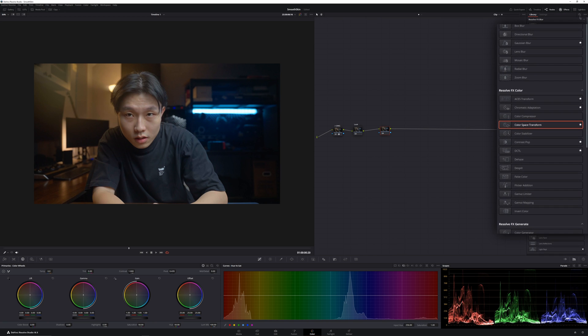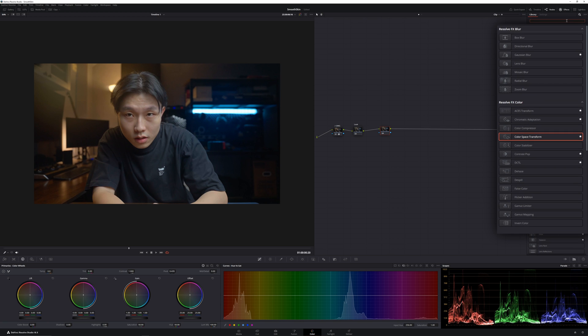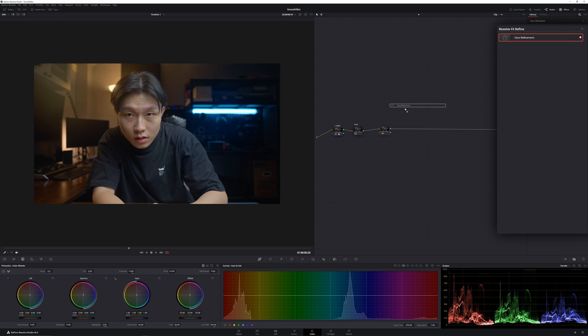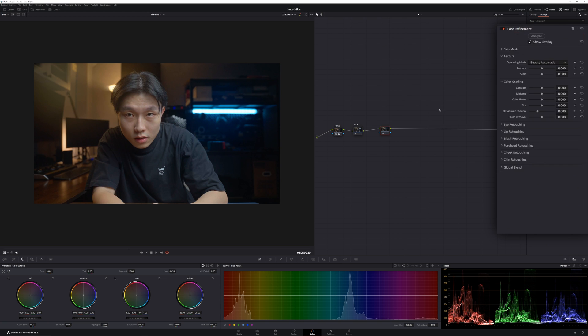First of all, you will need to go into the Effects tab and search for Face Refinement. Then drag that effect into one of the nodes, and it will tell you to analyze the footage. So you just click this Analyze button and wait until it's done analyzing.